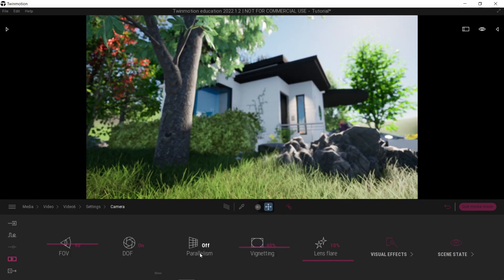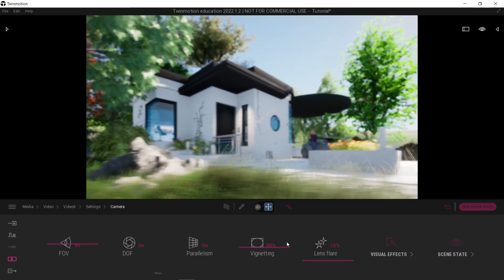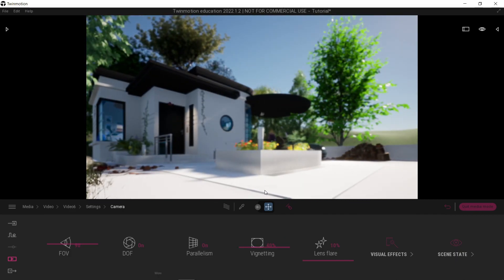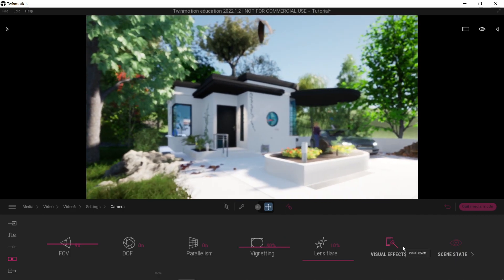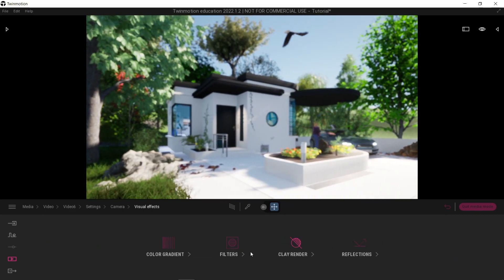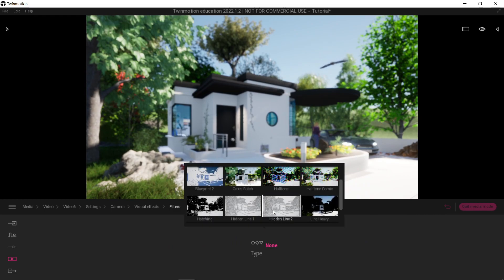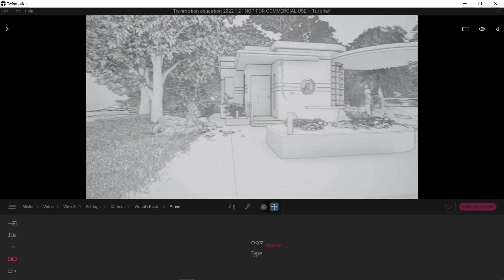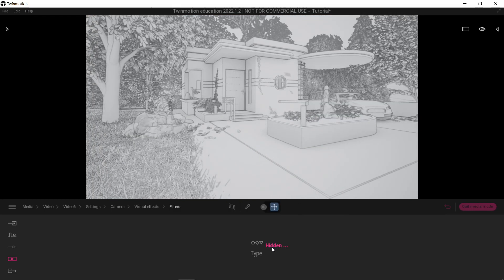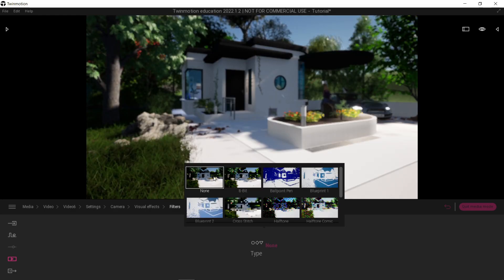I like having depth of field on. We also have parallelism, where we can determine if it's perspective or ortho — I prefer perspective on. And as usual, the vignetting is my personal favorite visual effect. I really like this one. That should be enough.